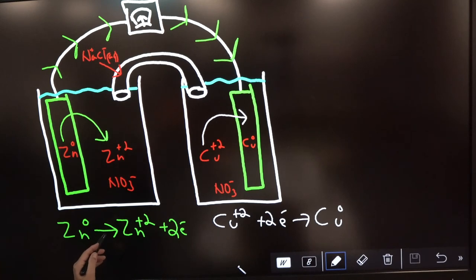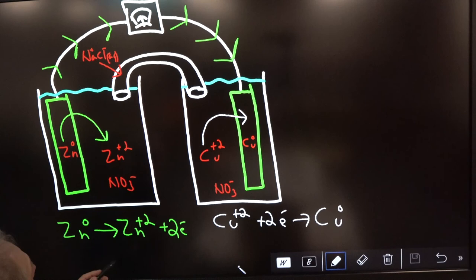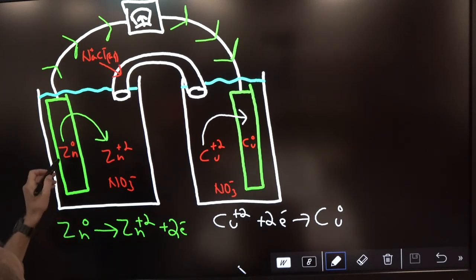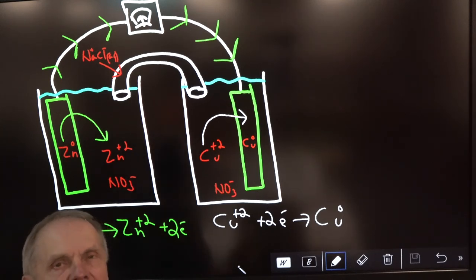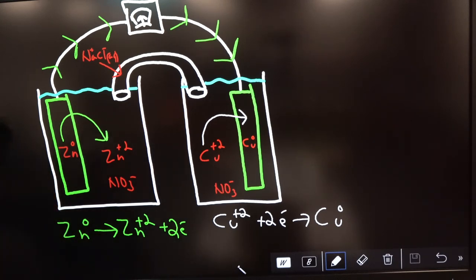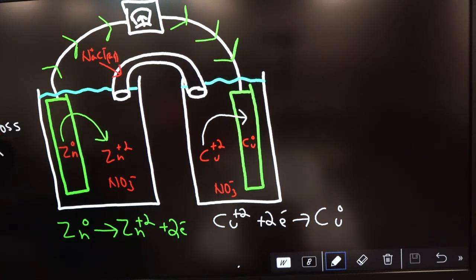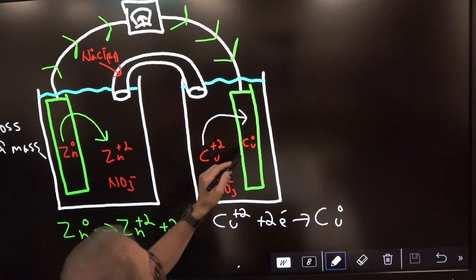Since zinc is losing electrons and being oxidized, whatever element is being oxidized is going to lose weight. So the zinc bar will lose mass, while the copper bar is gaining mass.